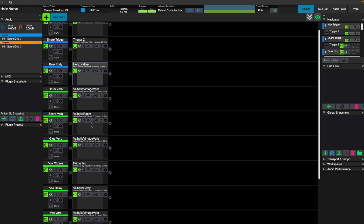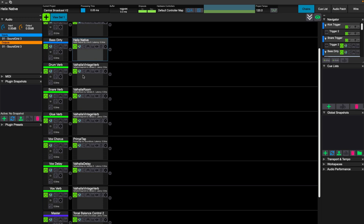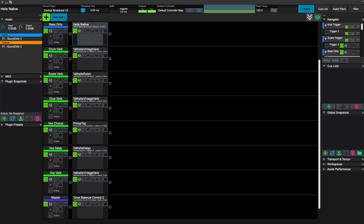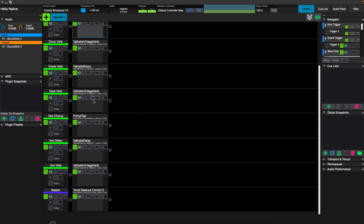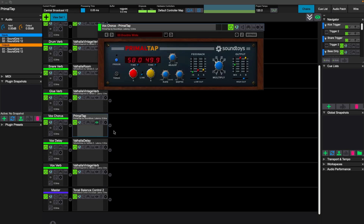From there we have different reverbs. We're running Drumverb, running Valhalla almost exclusively on most things. Now we could use Waves — and Waves stuff is great — but Valhalla, I've just always preferred the sound out of these reverbs personally. It really does come down to personal taste. Except here we are using a Soundtoys Primal Tap for our chorus.